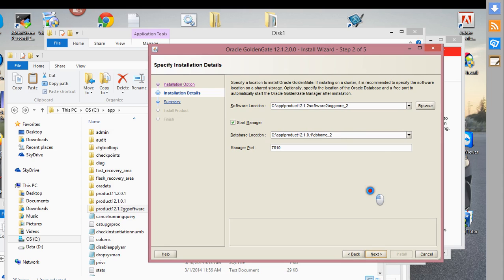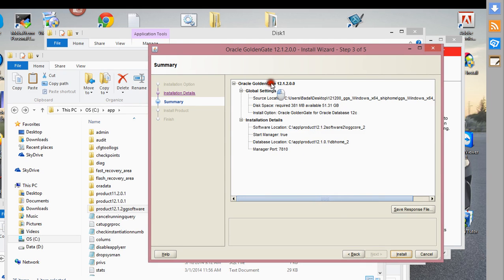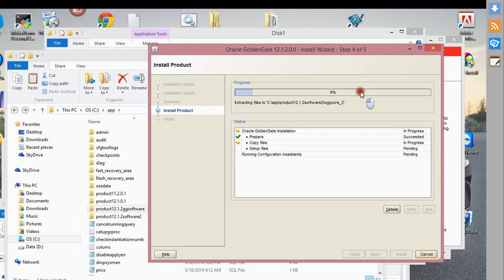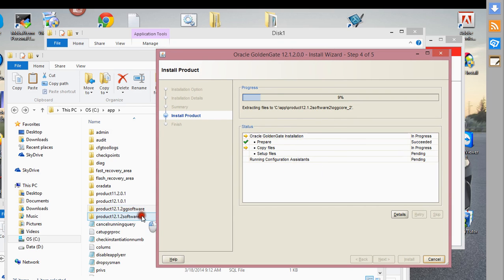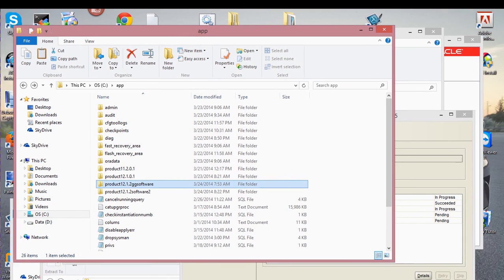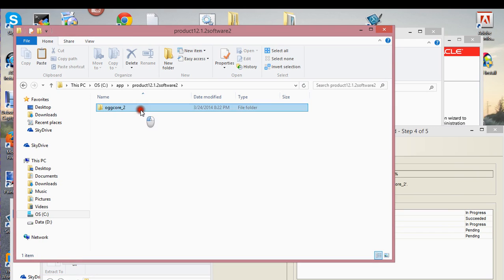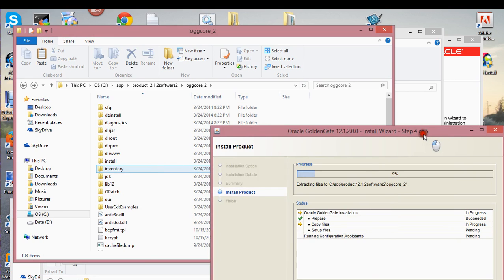Let me click next. Basically here you're just reviewing your setup details. After you're comfortable with this configuration, you just click Install. This doesn't take that long compared to, of course, how long you have to wait if you're doing a full database installation. My directory is actually getting set up and being created right now — OGG Core 2. It's definitely being worked on, so just be patient.